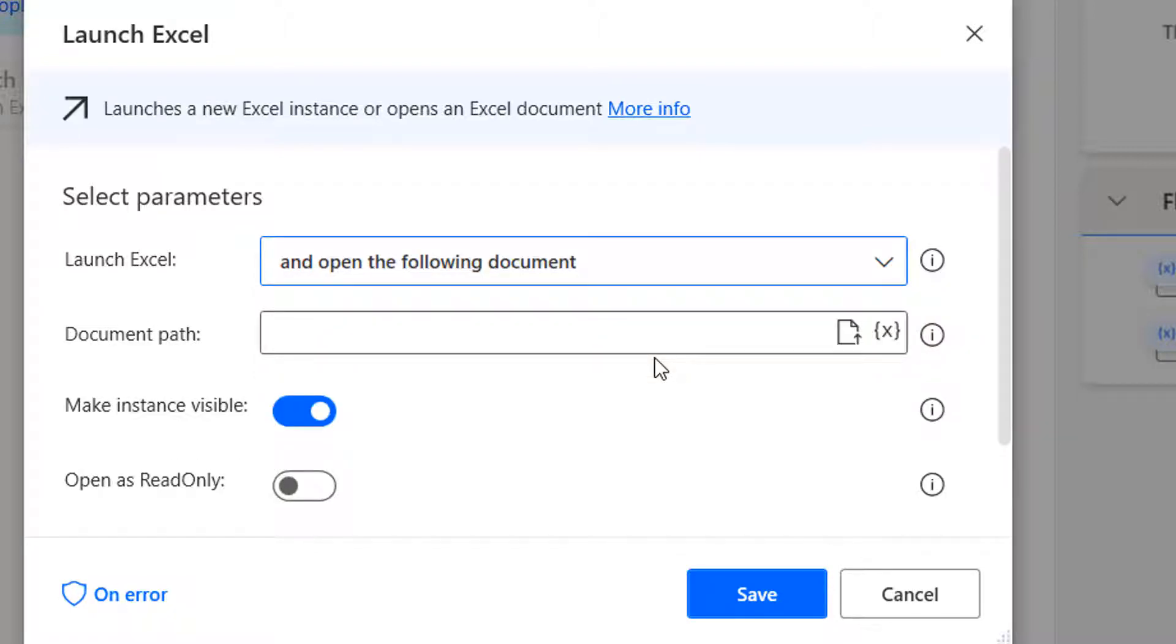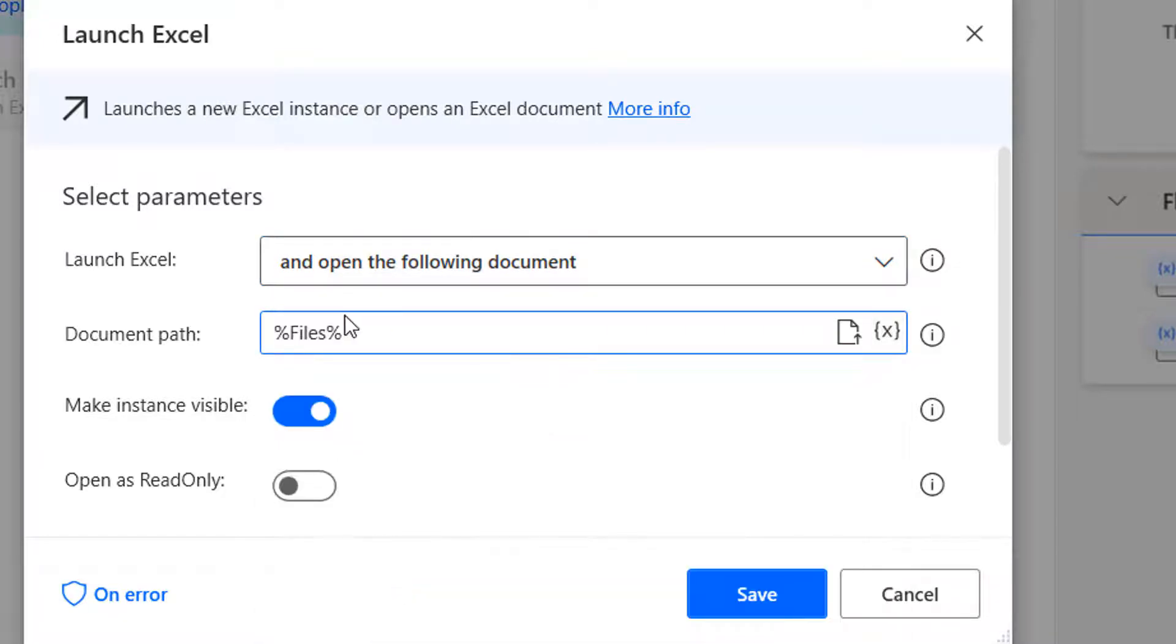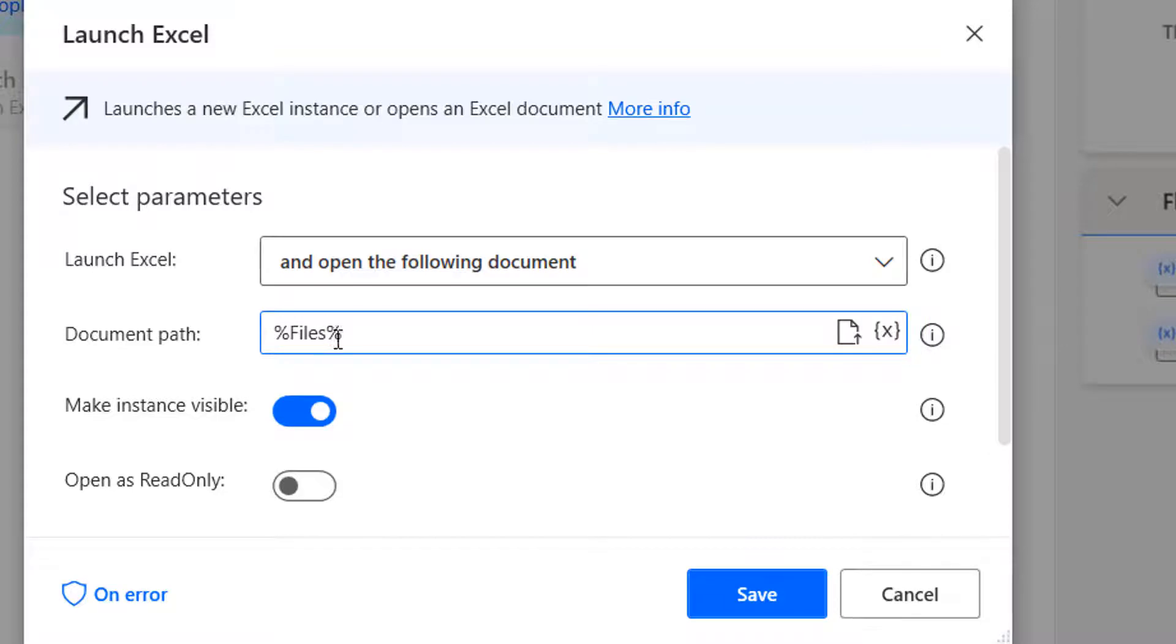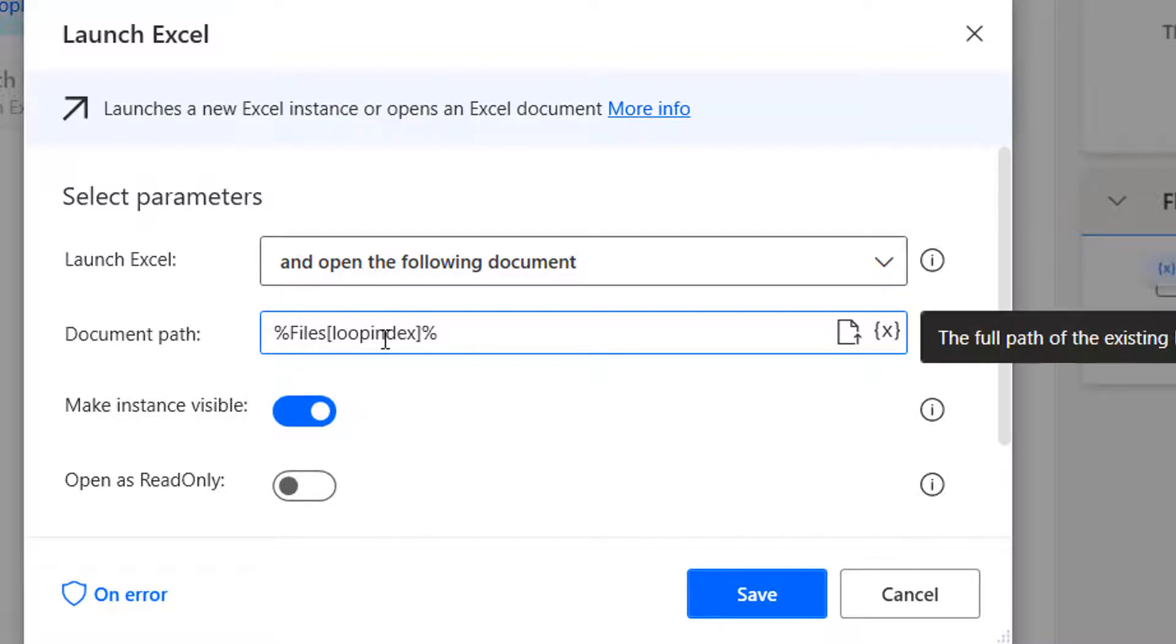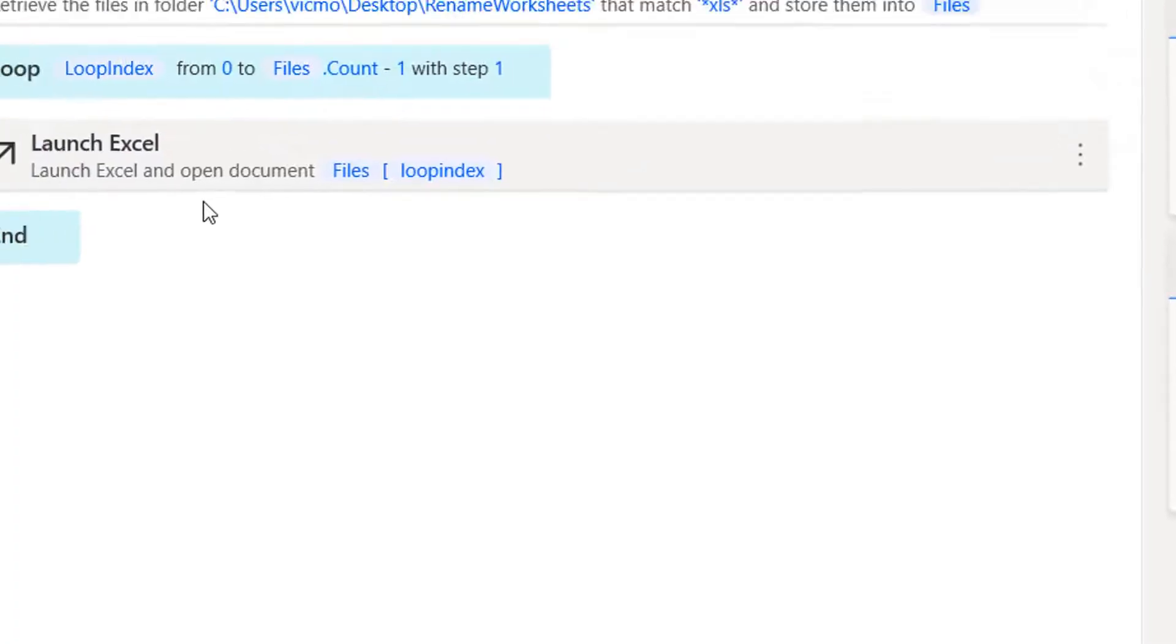So I'm saying open the following document. Now where is that document stored? I already know that the files variable, the files variable that we created has my file path already. So I can pull up the files variable. But this is not enough because this is going to give me all the files in that folder. I need the first one in this case. So I can use the variable loop index. Loop index will start at zero. So when I do files of zero that will open the first file. By the time you go through that cycle, loop index becomes one, it goes to the next two and so on. And this is really what we need. We do save.